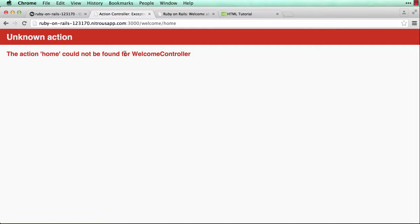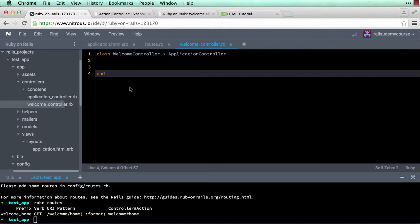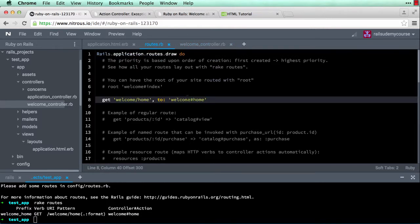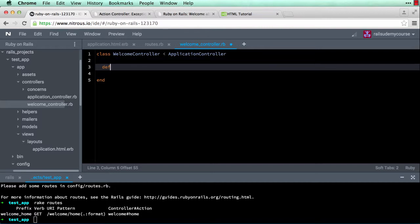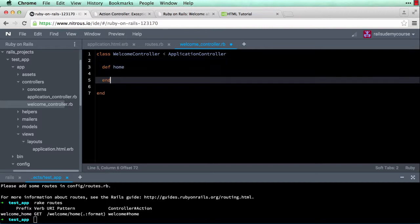Now it's saying the action home could not be found for WelcomeController. Looking at routes.rb we're sending it to the home action, and home action means the method. So in the welcome controller simply type def home — and that's it. Now I have a home action.